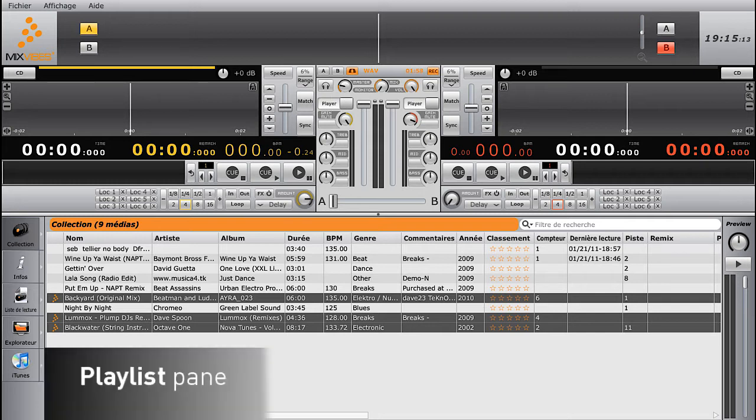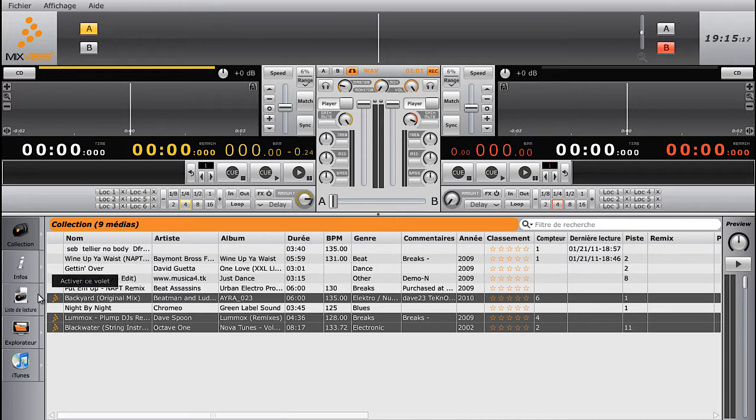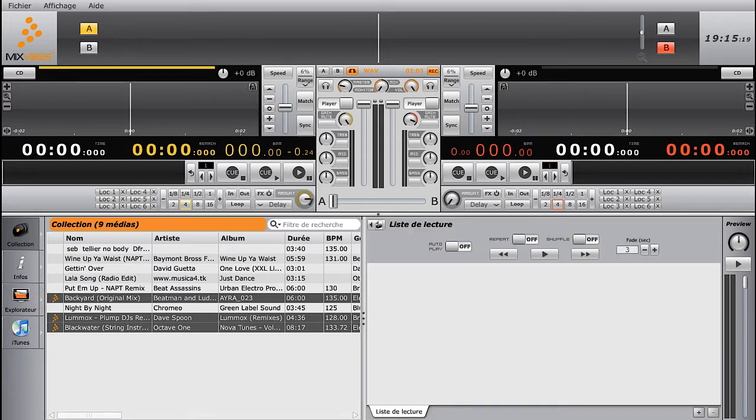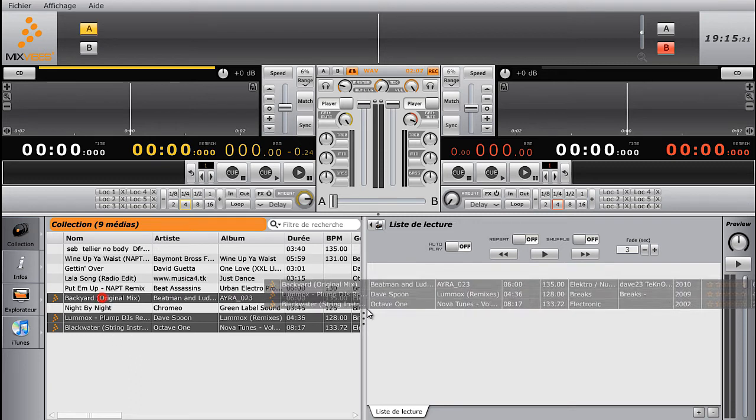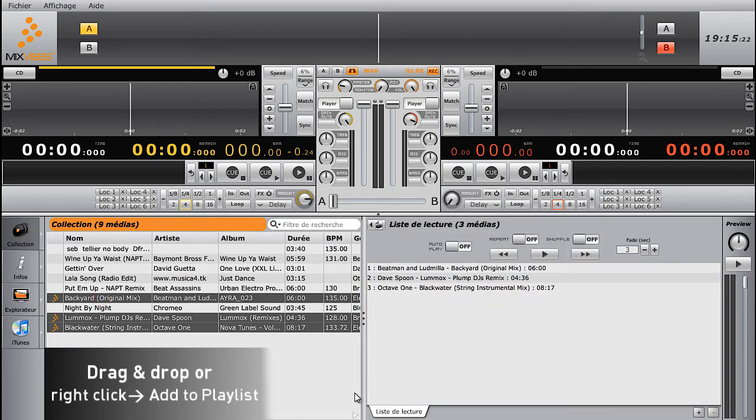The Playlist tab of your interface has two functions. It helps you prepare your sets, and it also has an autoplay function, which mixes your tracks automatically.